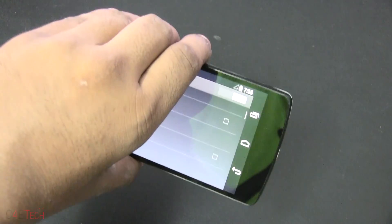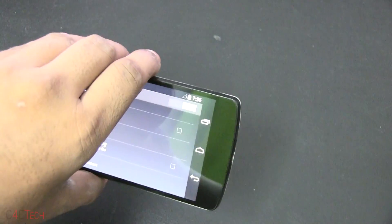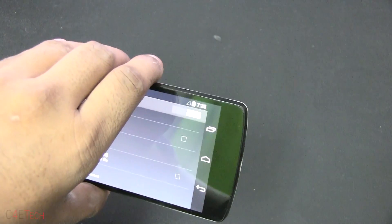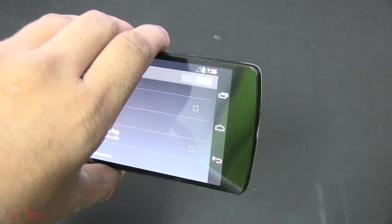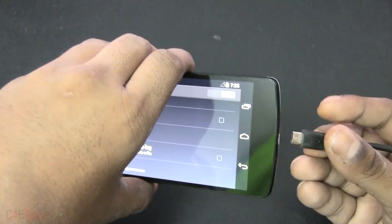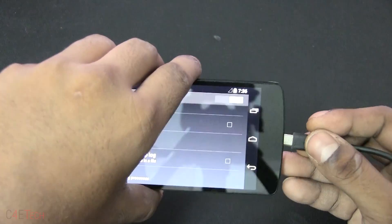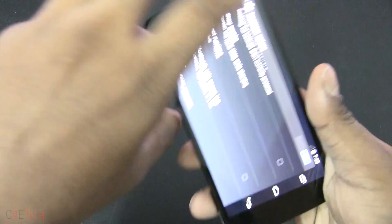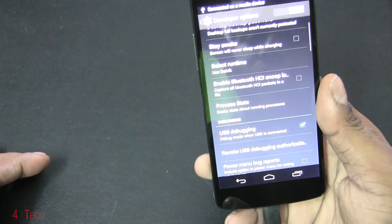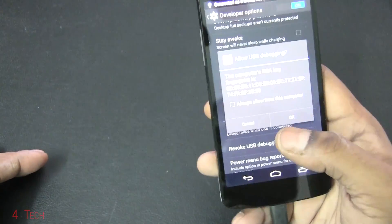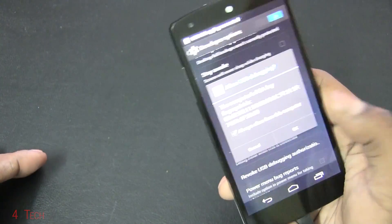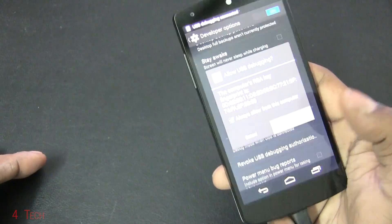Now connect your phone or tablet to the PC with a micro USB cable. You'll get a prompt here - select 'Always allow from this computer' and hit OK.